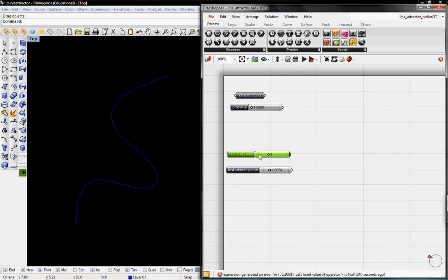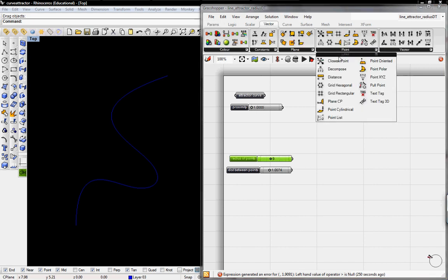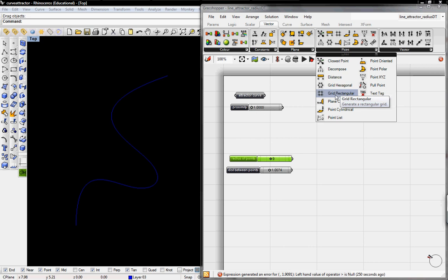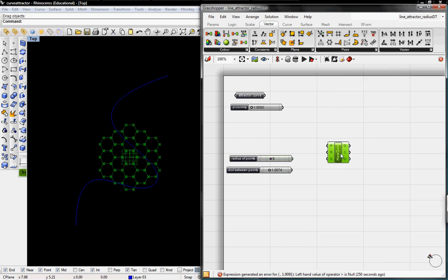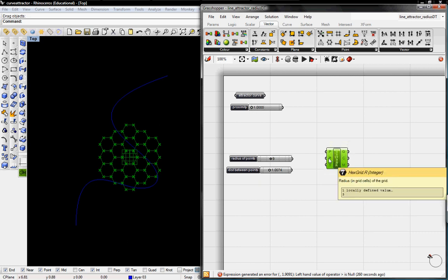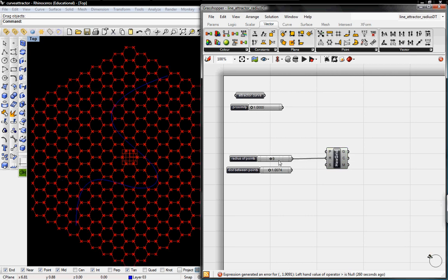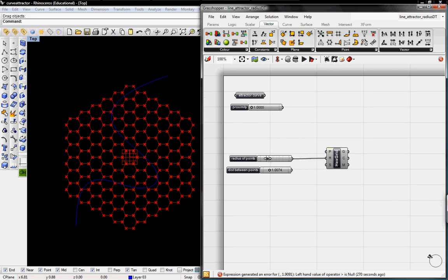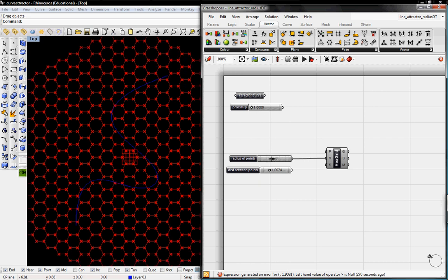So the first thing we have to do is create that grid. That's under vector, point. We've already done grid rectangular in a few tutorials so we'll do grid hexagonal just for kicks. This is like kind of a honeycomb configuration. It asks for radius of the cells so we'll say this radius of points is 9 and we can go ahead and toggle that.